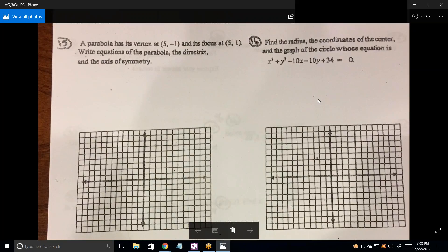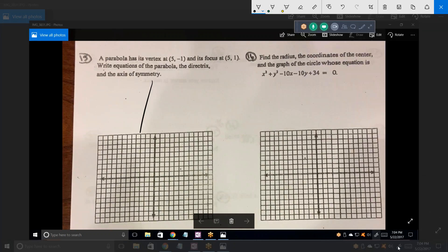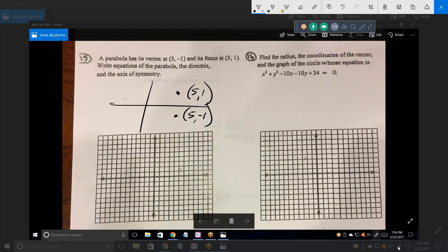It's a general equation of a parabola. First of all, let's determine whether this is a vertical or a horizontal parabola. The way we're going to do that is just graph its vertex and its focus. There's its vertex. Its focus is right there. So what kind of parabola is this? The sideways one. Remember, the focus is always on the same line of symmetry as the parabola, which means the parabola has to look like that.